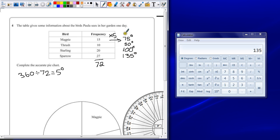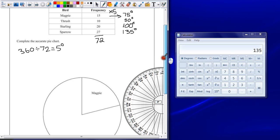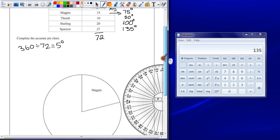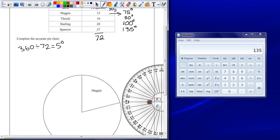That calculation is probably the single most important part for a pie chart question and will always give you a mark. Now that we know what the angles are, we just need to draw this onto our pie chart.